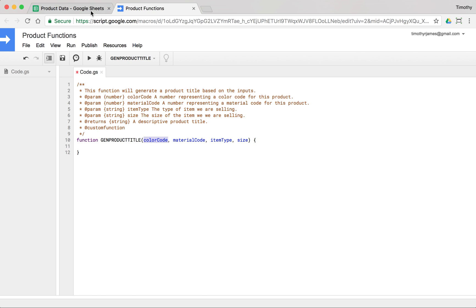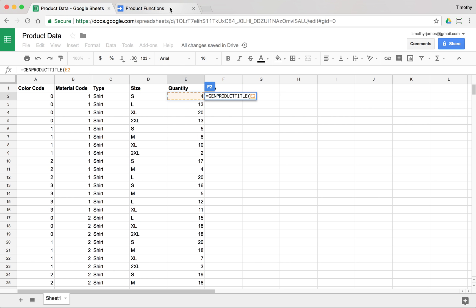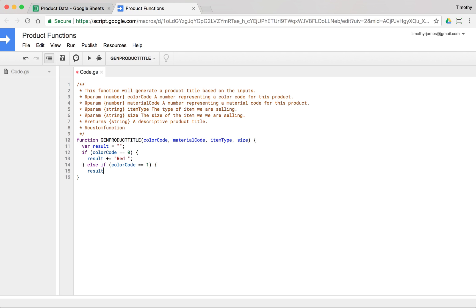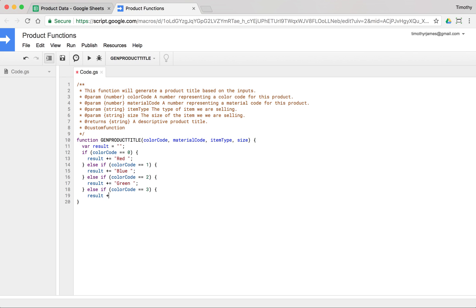Now let's build this out. We have color codes 0, 1, 2, and 3. We'll say 0 is red. So we'll declare `var result` and start with an empty string. We'll say: if color code equals 0, result gets 'Red'; else if color code equals 1, that's 'Blue'; else if color code equals 2, that's 'Green'; else if color code equals 3, that's 'Brown'.